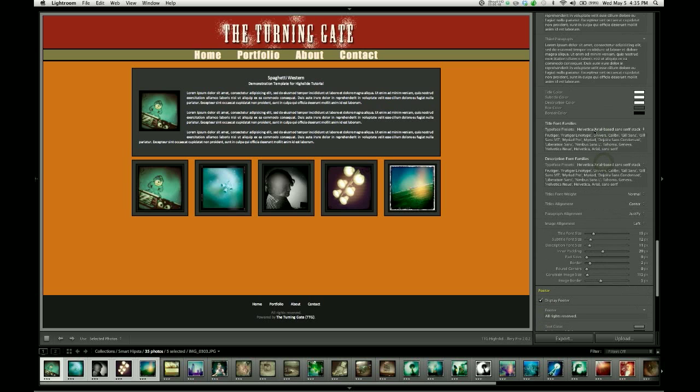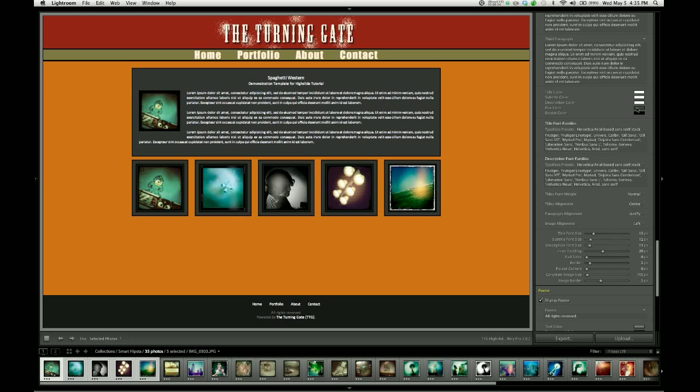Coming down to the color controls, you have individual control over the color of the title, the subtitle, and the description text used for paragraphs. You can also change the color of the box and the box border. So let's go ahead and choose a color.